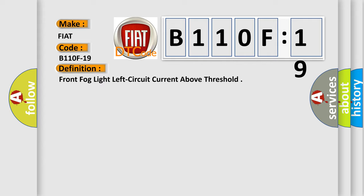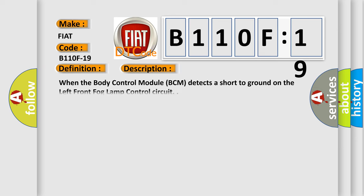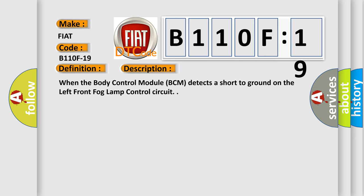And now this is a short description of this DTC code: When the body control module BCM detects a short to ground on the left front fog lamp control circuit.